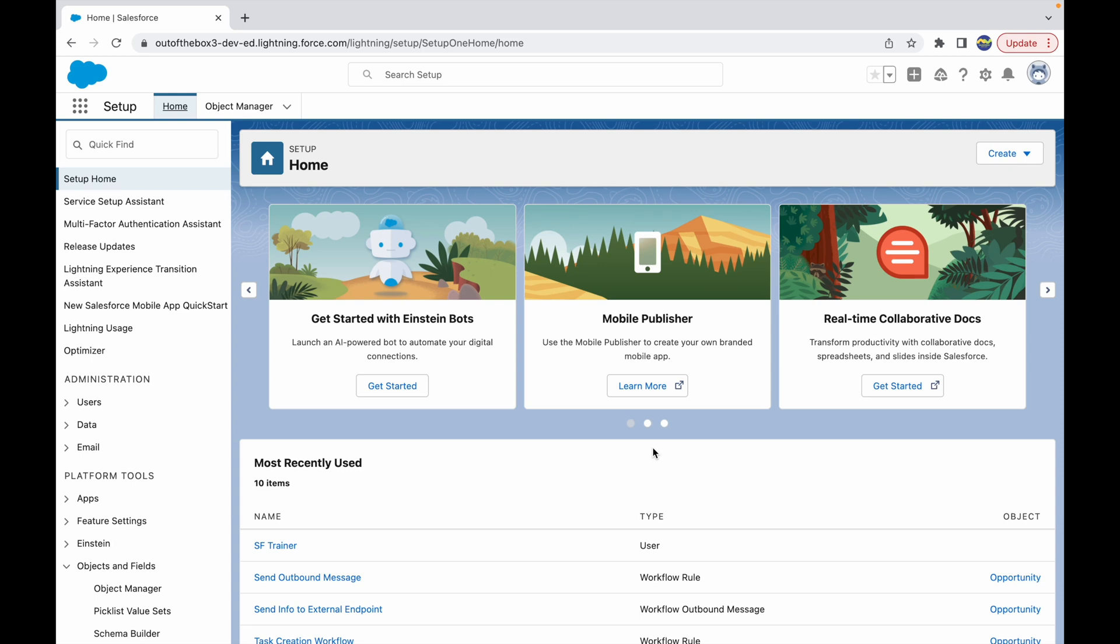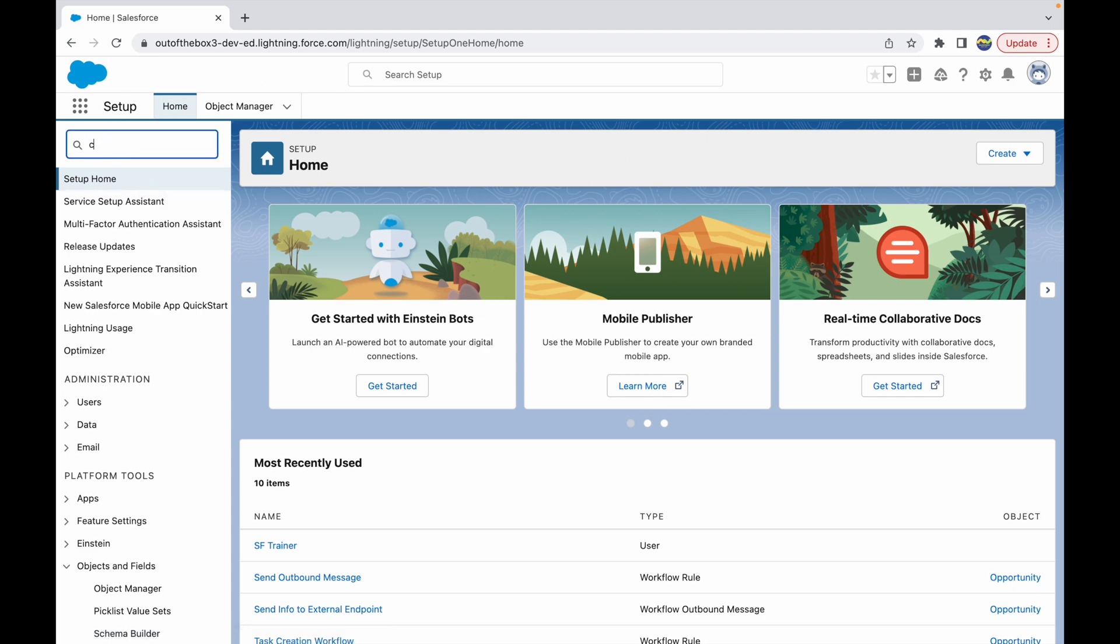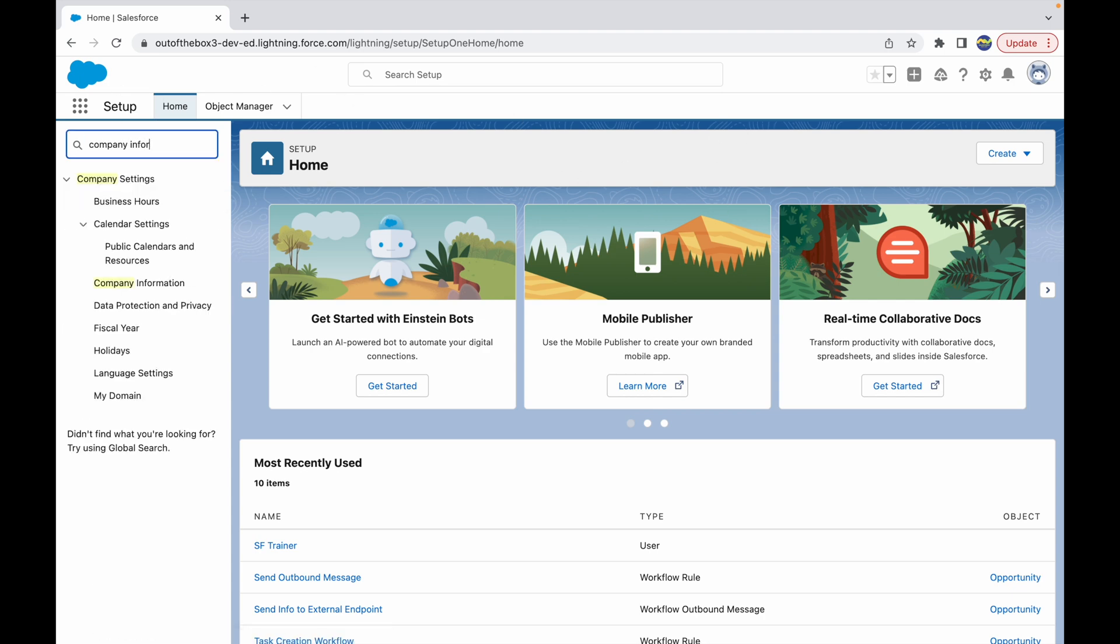So in this video of Salesforce Bytes, we talk about how you can change the language, locale, or time zone of your entire org. To be able to do that, we simply have to go to Setup, which I'm on the screen right now, and you can go to Company Information using the Quick Find box.